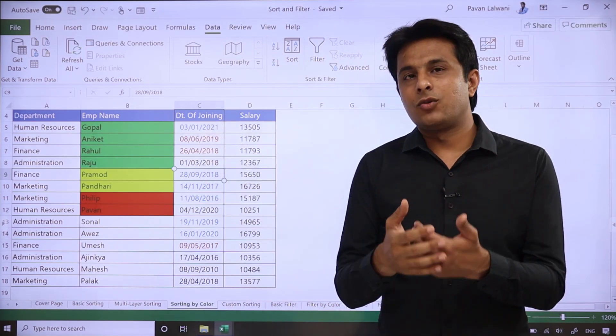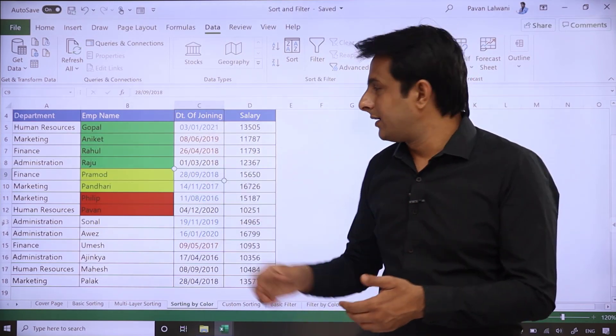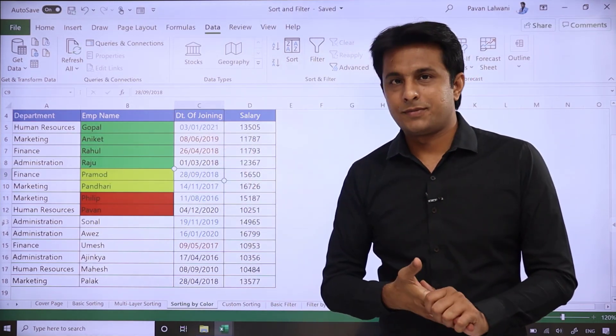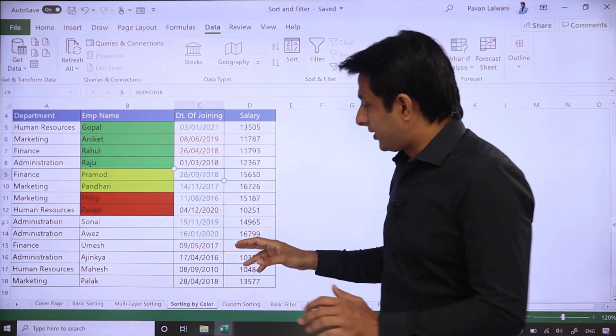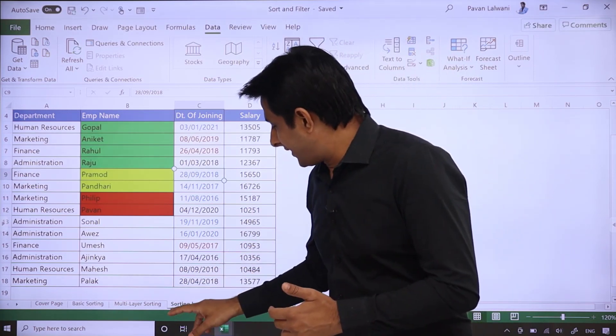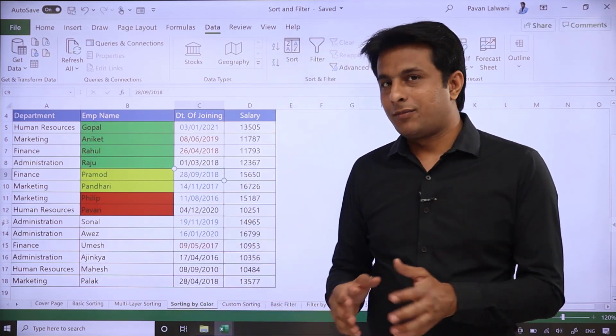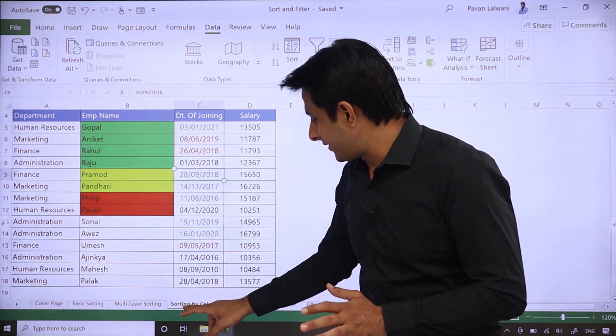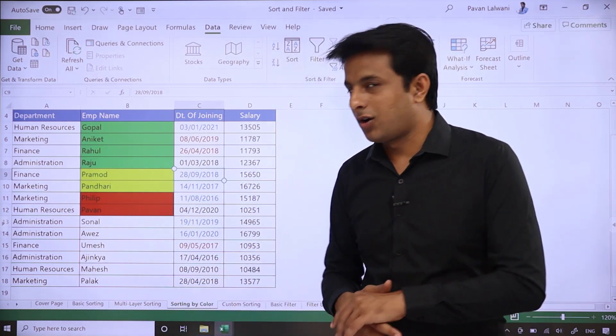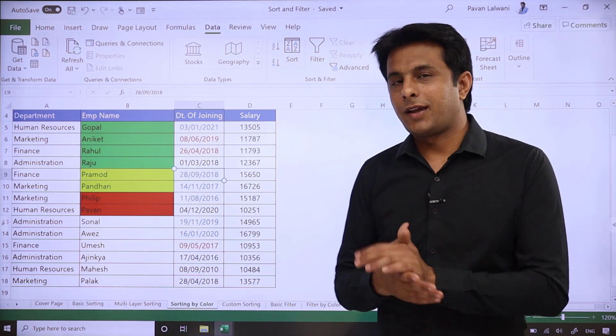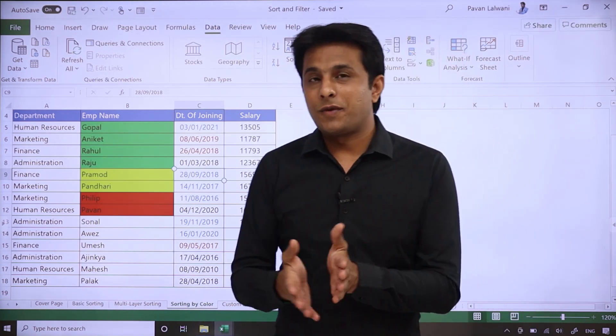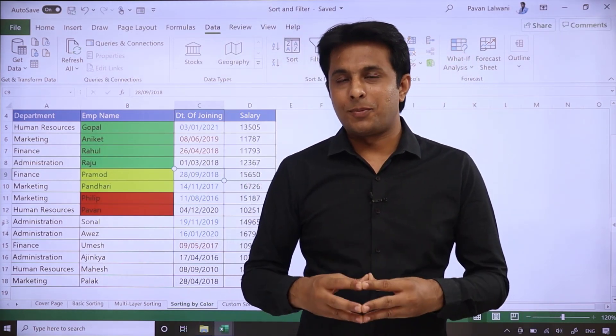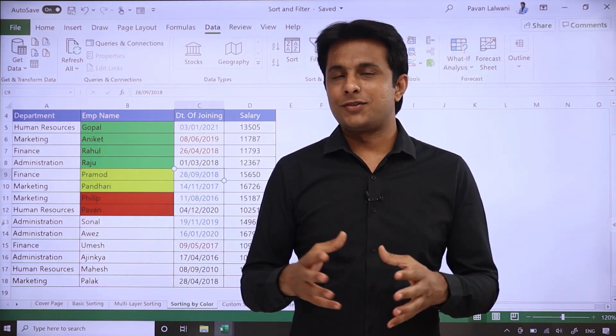But after that, first preference came to blue font color, then the red, and then the black option. So yes, you can do multi-level sorting with multi options also. We call this sorting by color combinations. I hope you have understood how to work on this particular topic. That's all for this video.